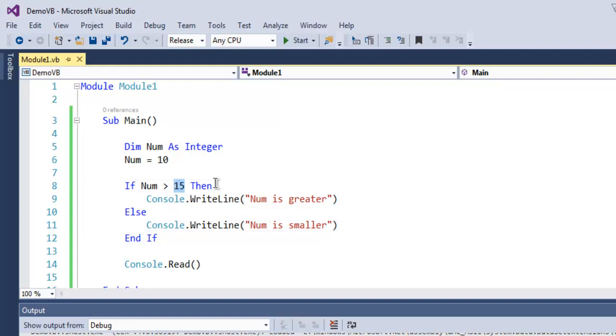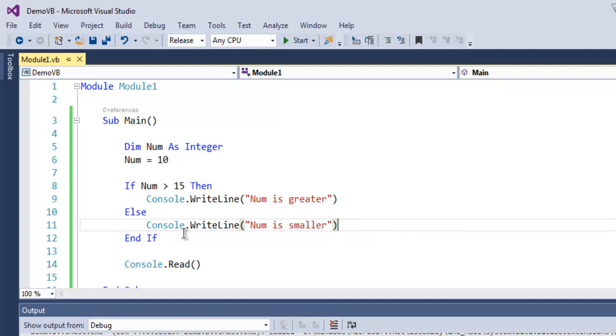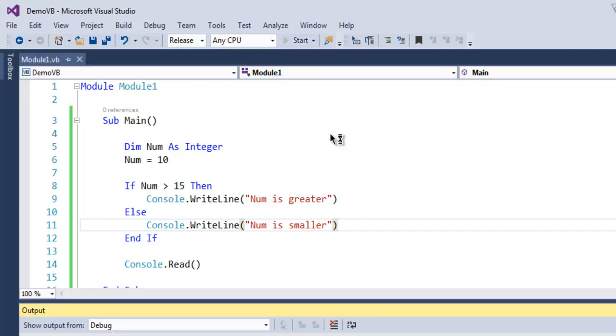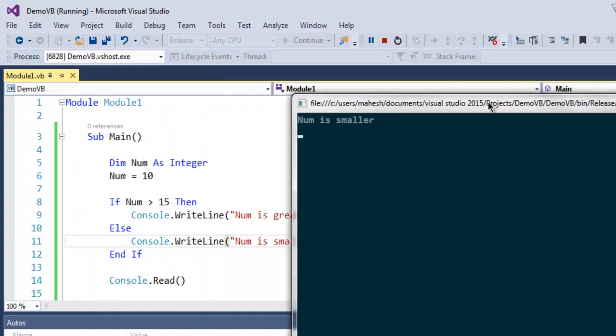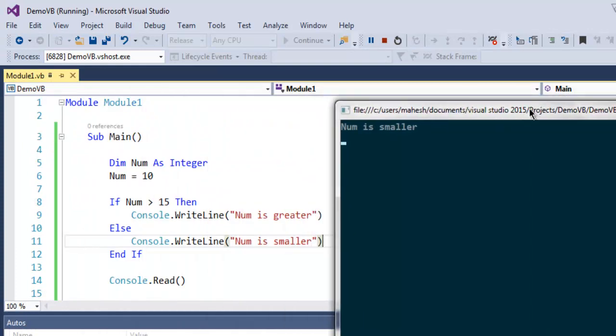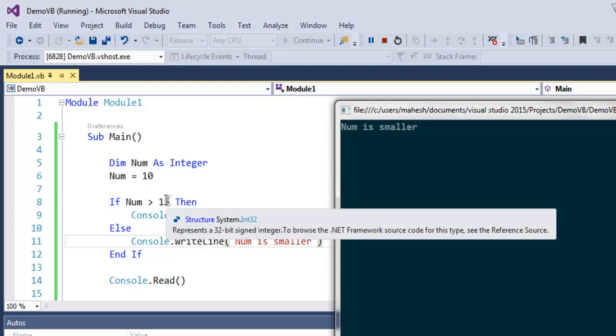It will output the value from "Num is smaller" in the Else condition. So let's run this so you get the idea of how this if-else flow works.